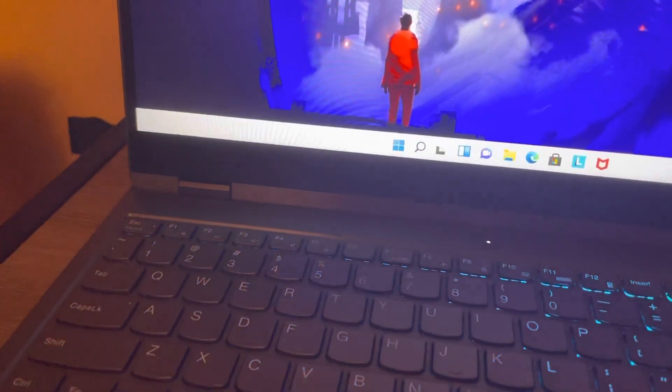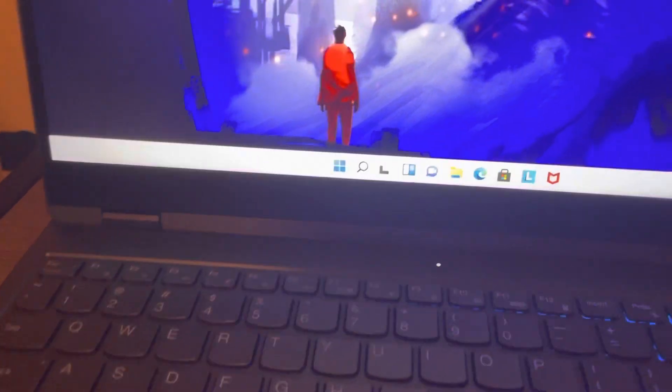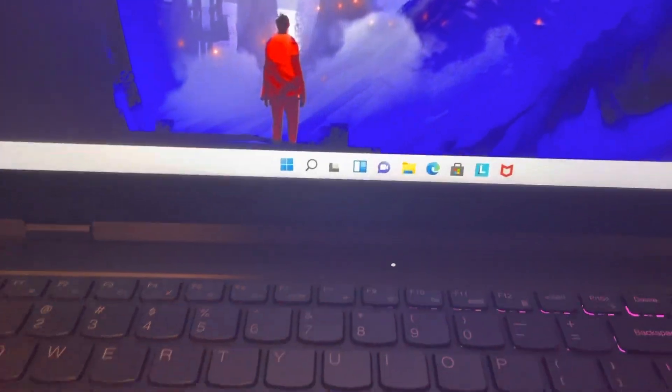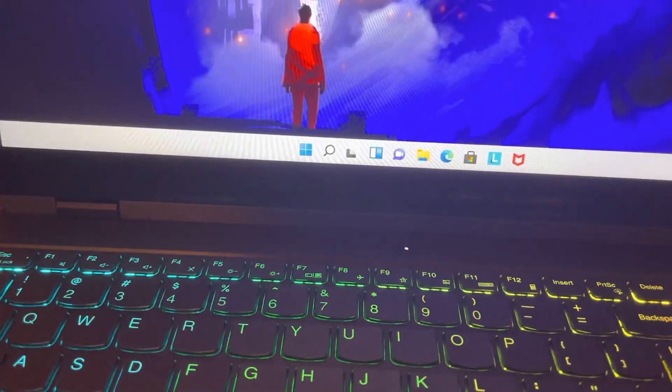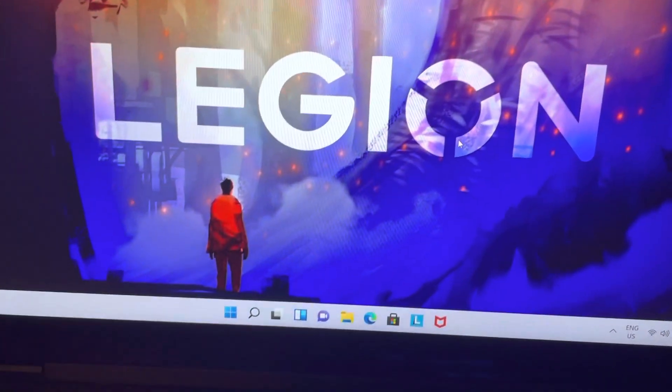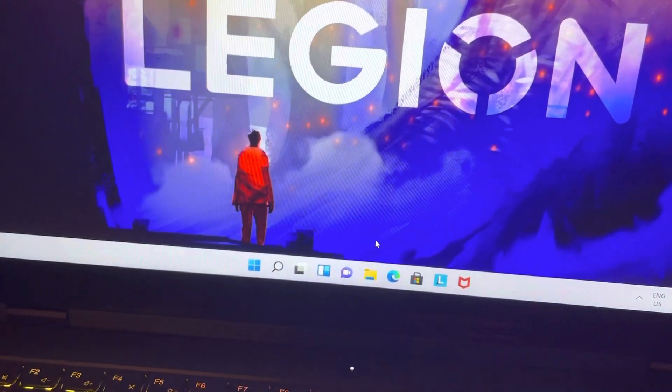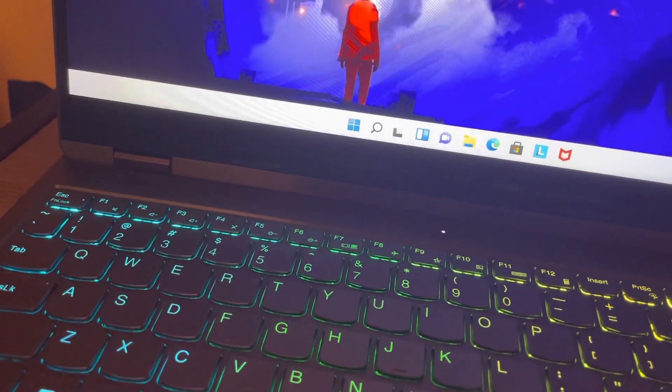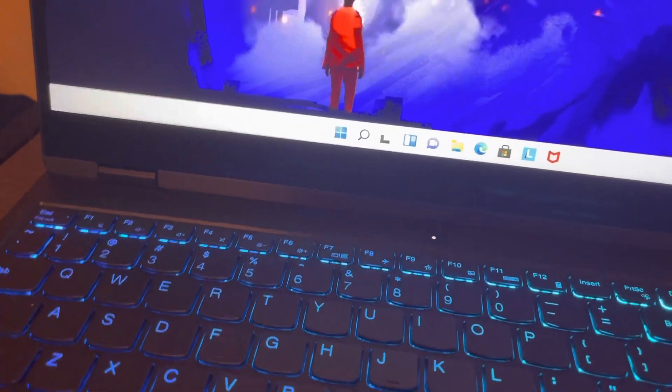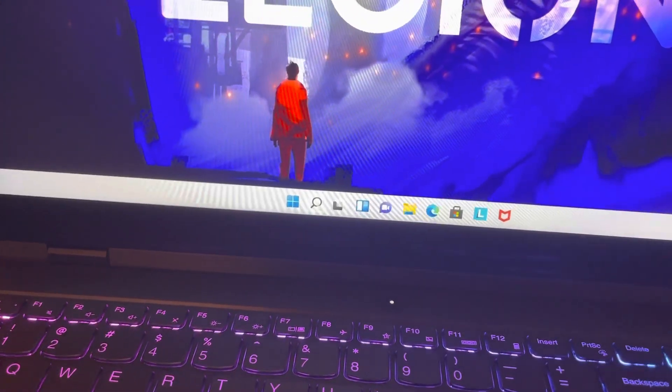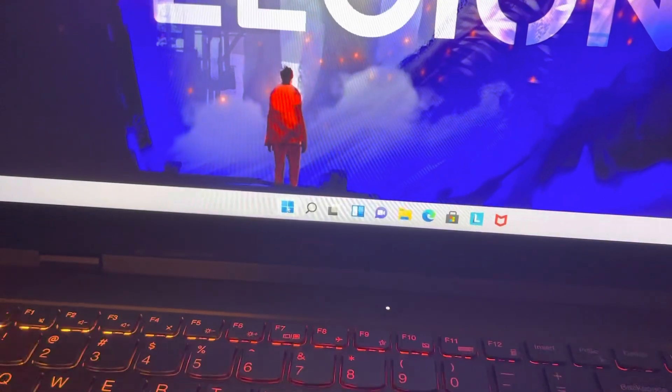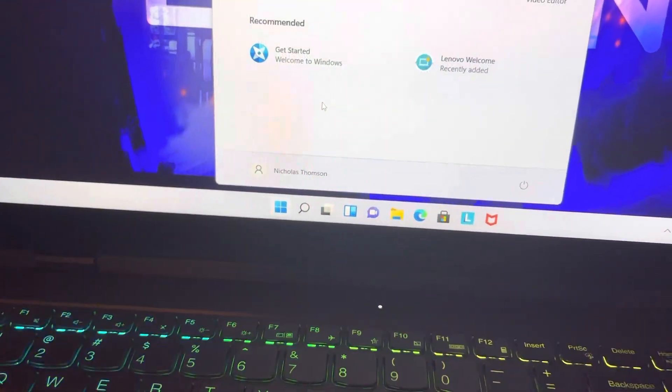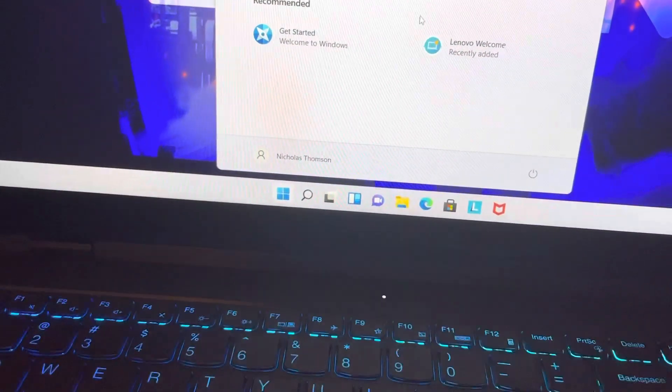But I think I can figure it out. Is that Zoom? No, that's Chat of course, because Zoom is blue and Chat is purple. I'm not very familiar with Windows 11, not familiar at all because I'm only using it for the first time.